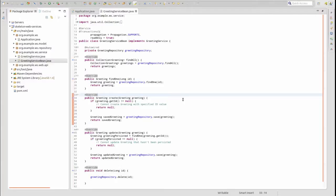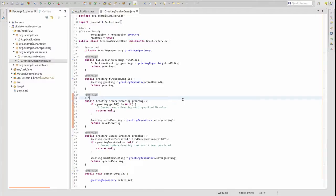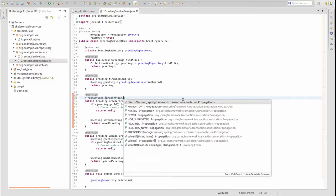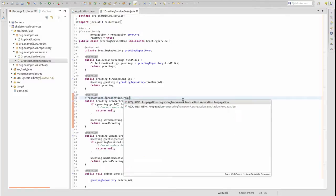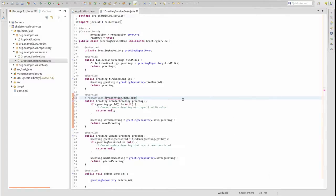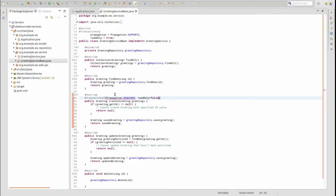You can override the class-level transaction configuration by annotating a method. Let's add transaction configuration to require a transaction to be created if none exists and set the transaction to read-write.